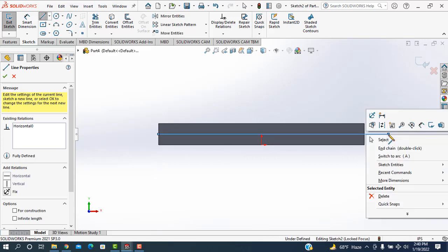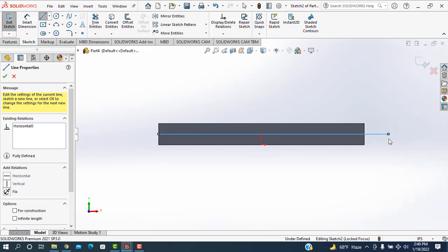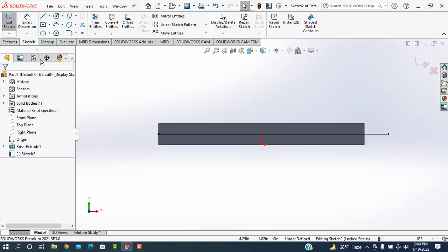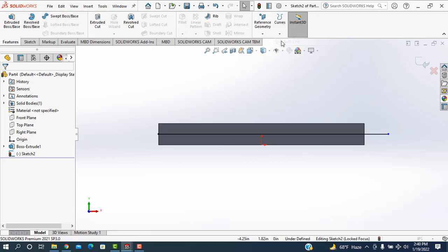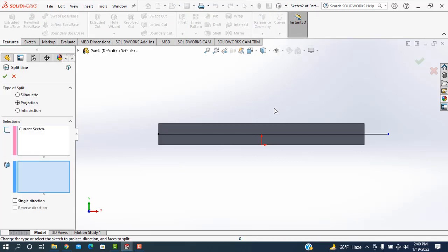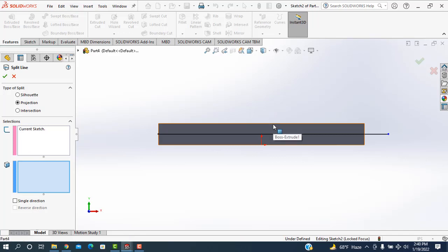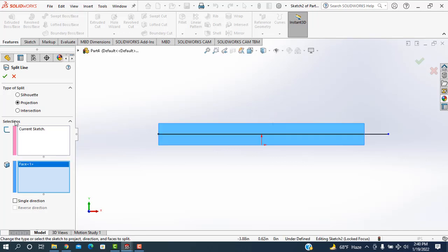And I'm going to select. Then I'm going to the features. In the curves, a split line is selected. And click on the surface. Here the projection is showing. Then okay.